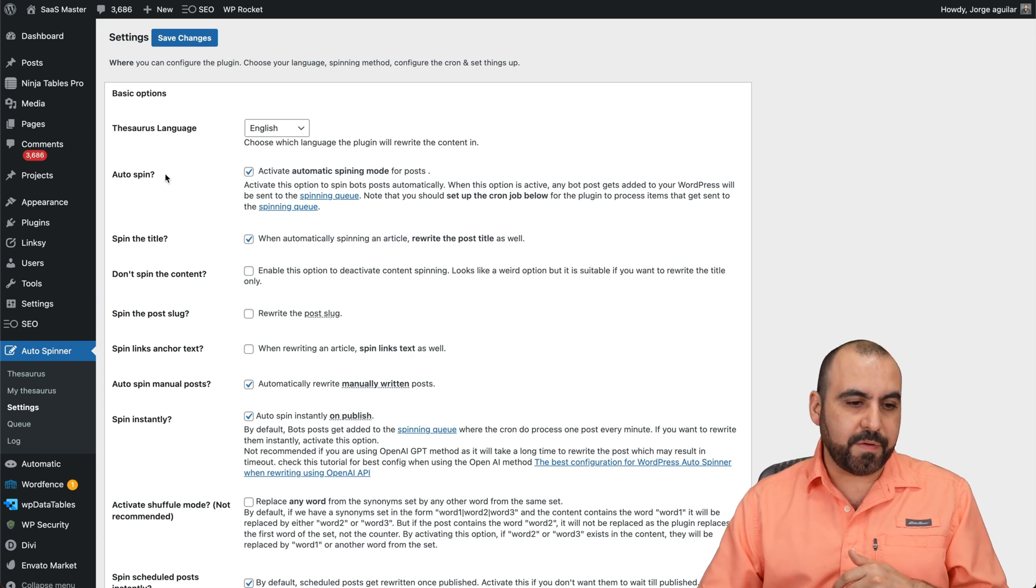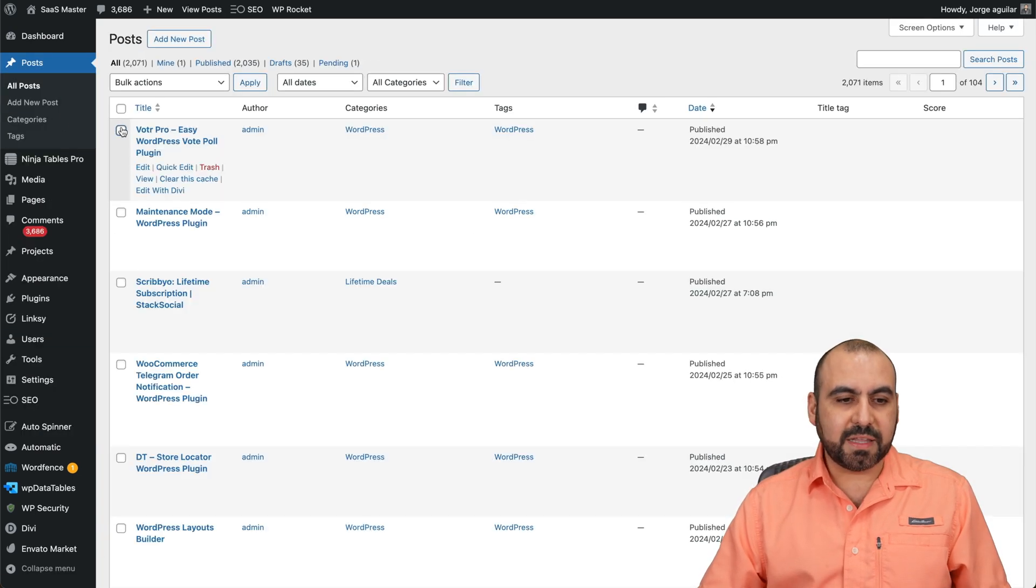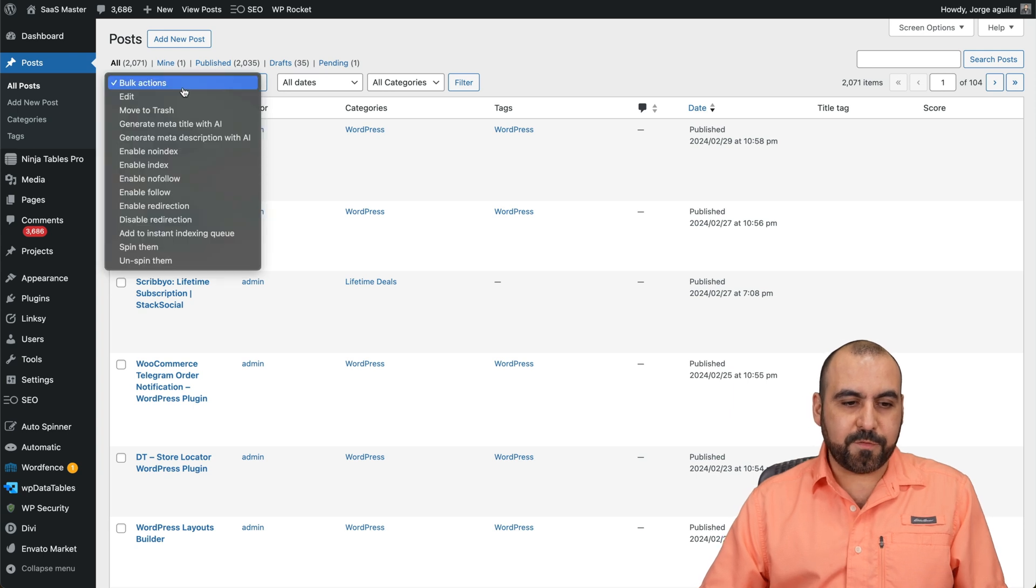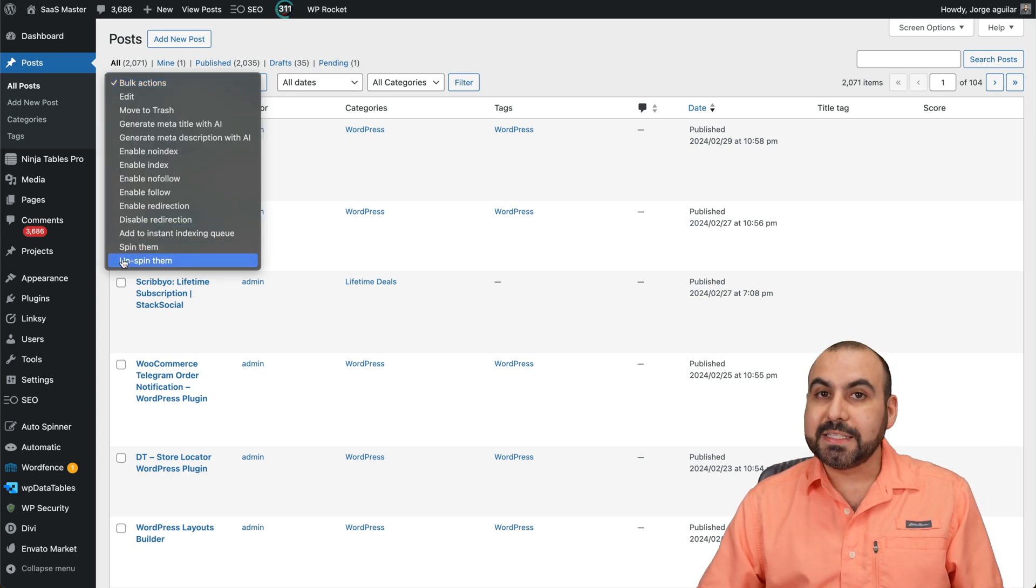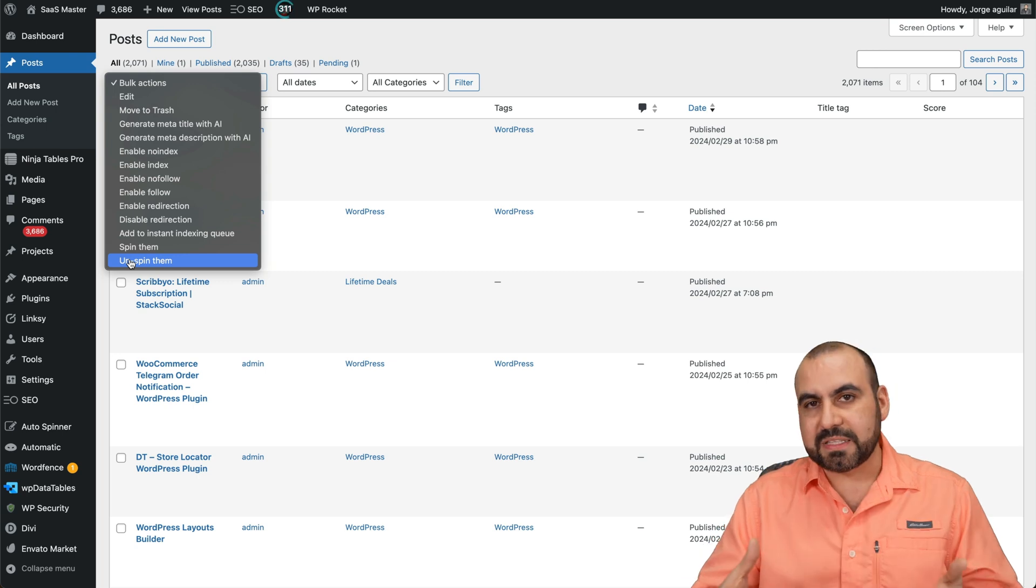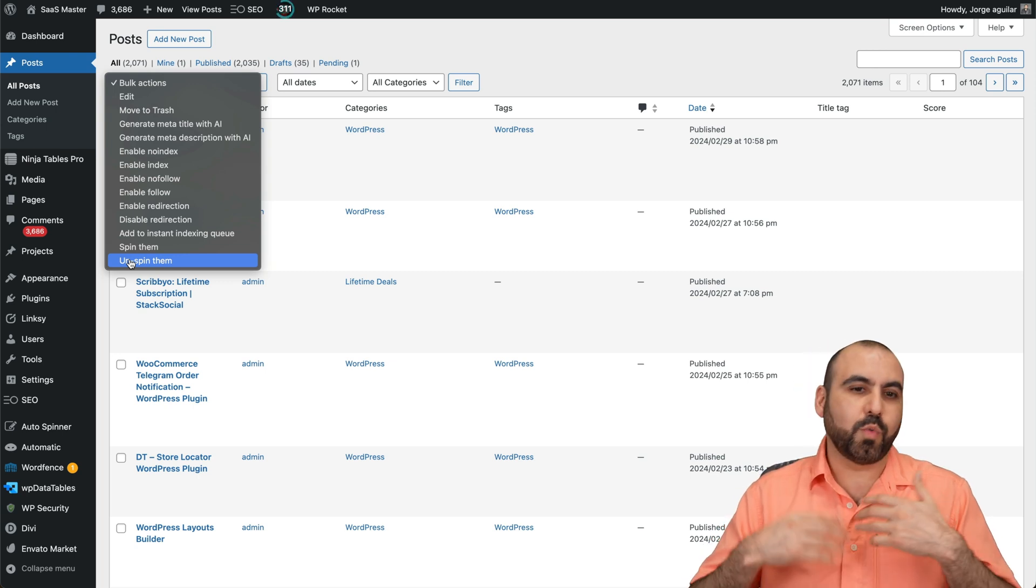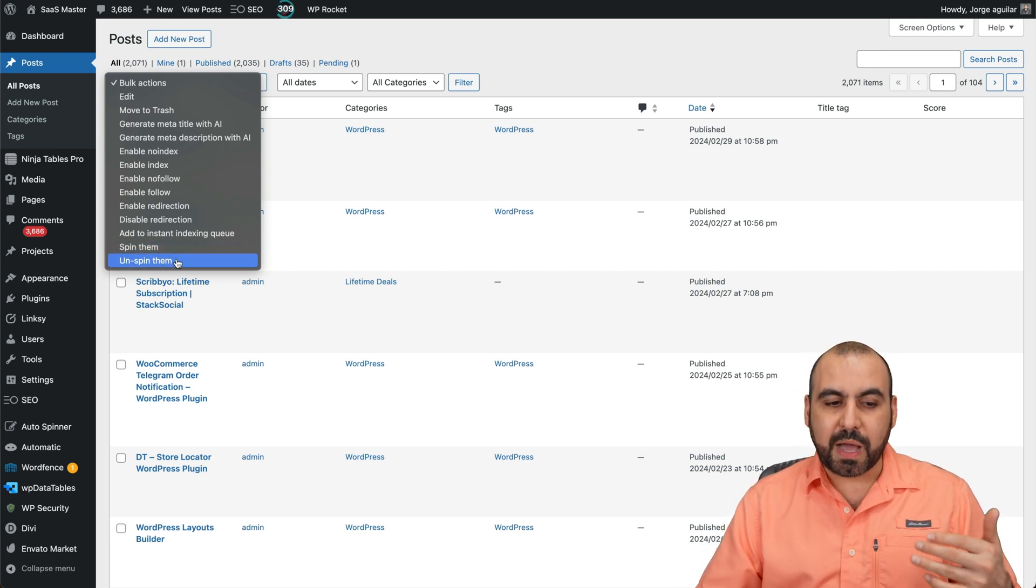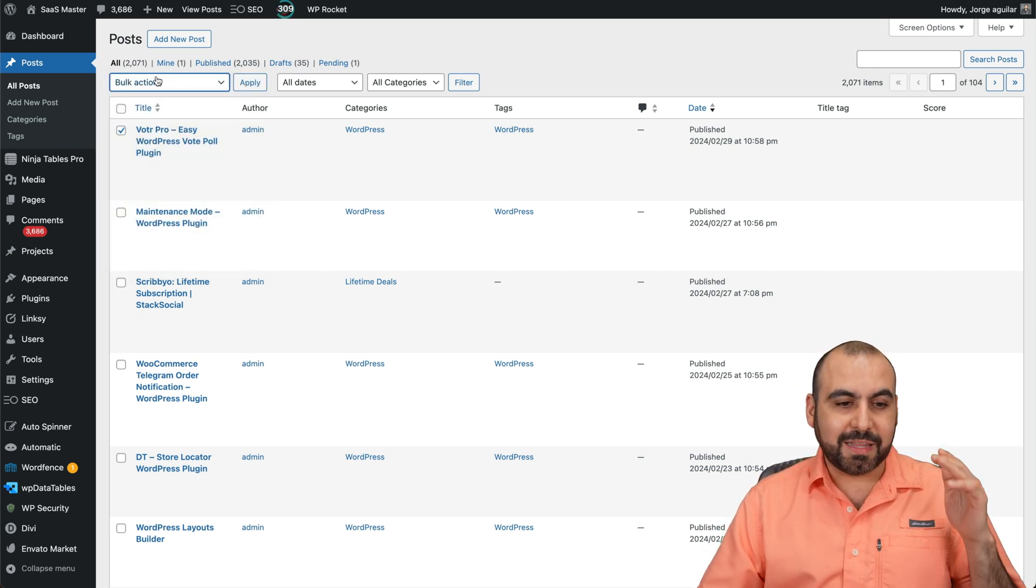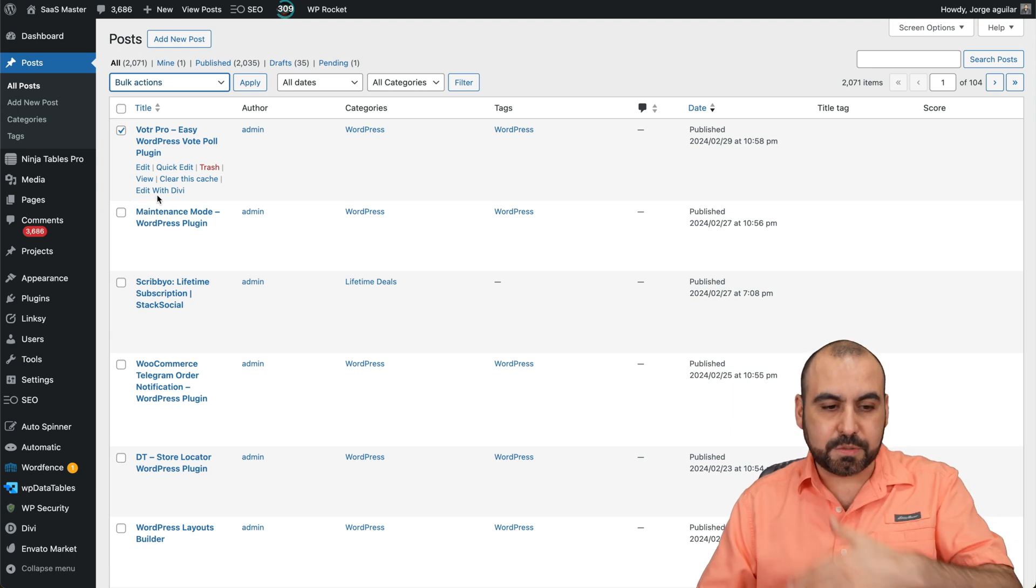For example, if I go to one of the posts, go to the all posts right here, I can select one of these and I can spin it from here. So you can spin them or unspin them. So if it messed up or you just want to unspin it for some certain reason, you got both options. So you can go ahead and select all of these right here and spin them.